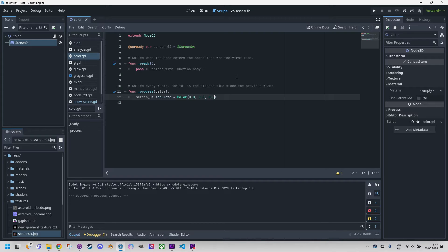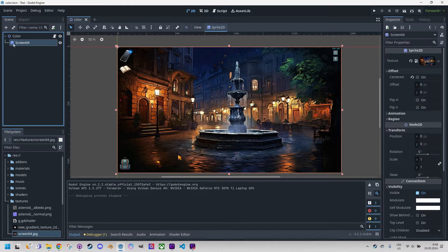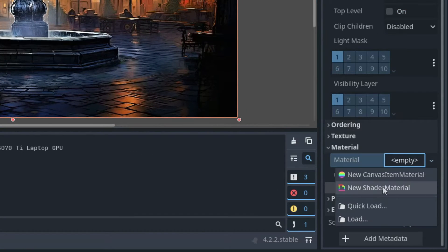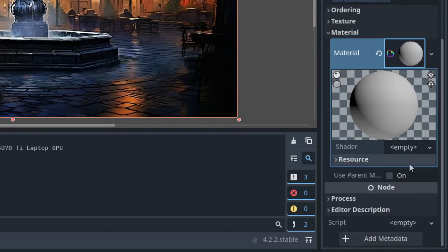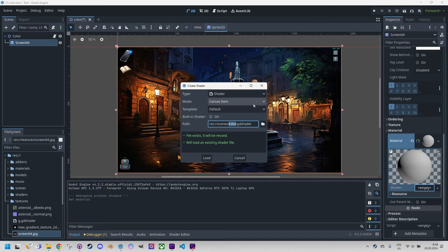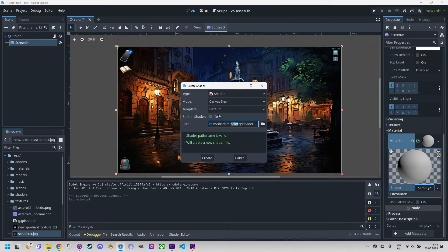So what will the shader do for us? It will give us much greater control over the modification of color components, and we can easily use well-known matrices to change brightness, contrast, or saturation. I'll click back to the 2D scene with the sprite selected. We need to add a new material — a shader material — and add a new shader. Let's call it 'ColorGD shader canvas item'. We'll put it in the shaders folder and create it.